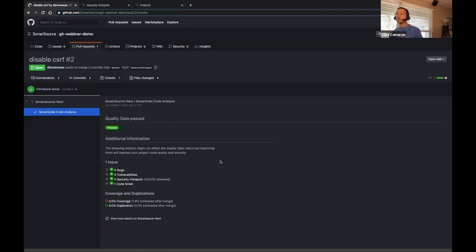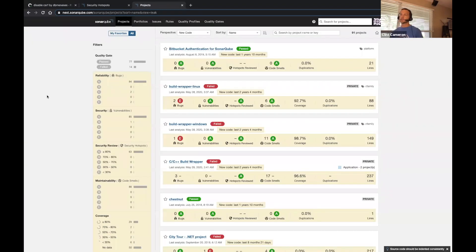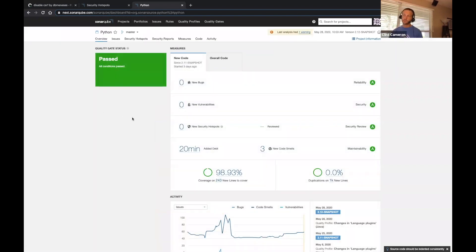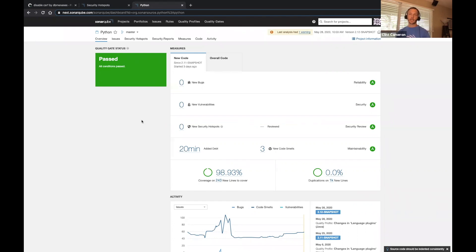Before leaving GitHub and SonarCube, let me show you a couple more things. This is the project page on 'next,' which is our dog food instance of SonarCube running the latest build. Here's the Python analyzer project. For those familiar with SonarCube, you'll recognize this as the issues on new code on the master branch. This new code period started three days ago and tracks code quality on new or changed code coming in from PRs since the period started. This is a key concept for tracking a clean master — what we at SonarSource call 'clean as you code.'